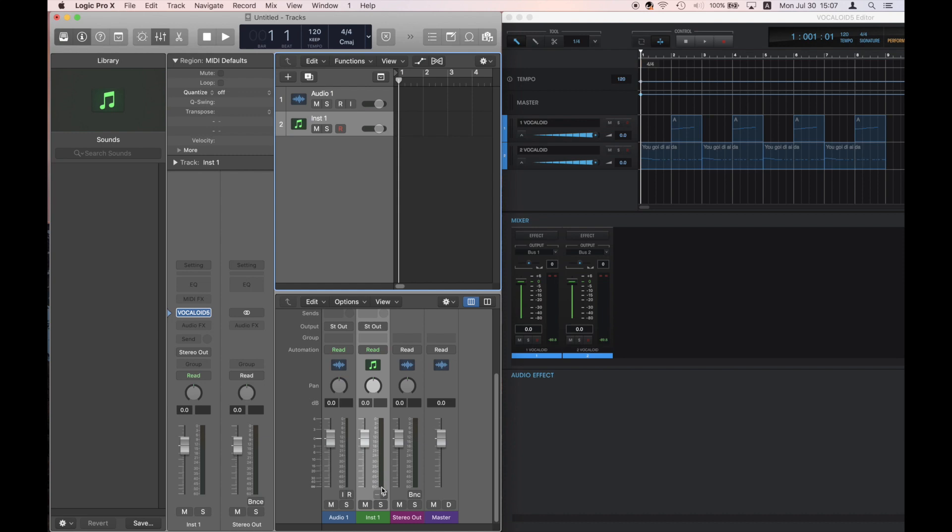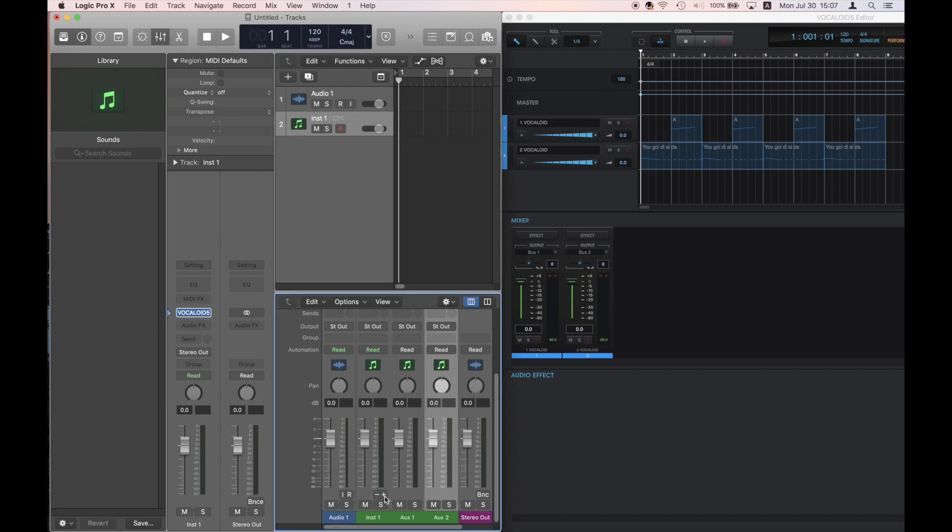Click the Plus button that is located to the lower right of the Instrument 1 Track Fader and add an Auxiliary Channel Strip.